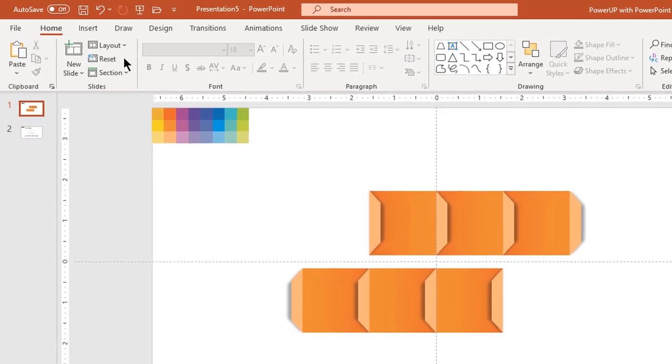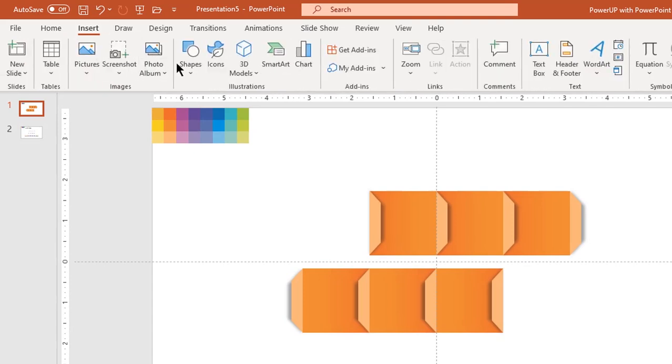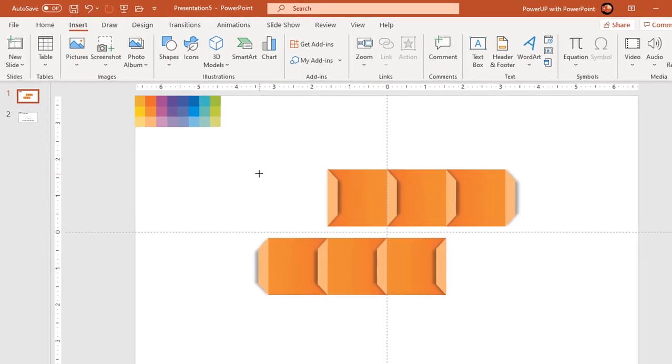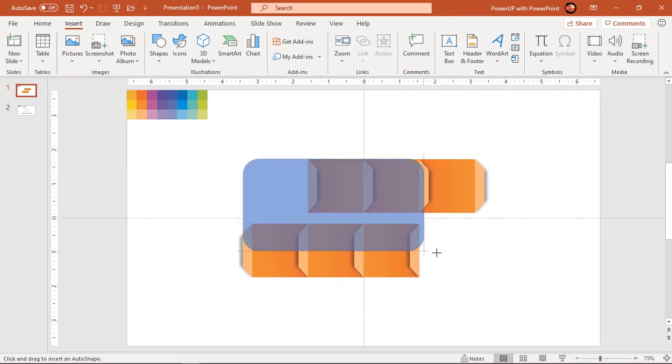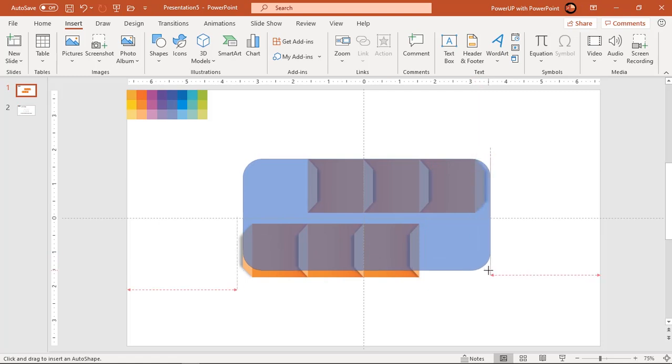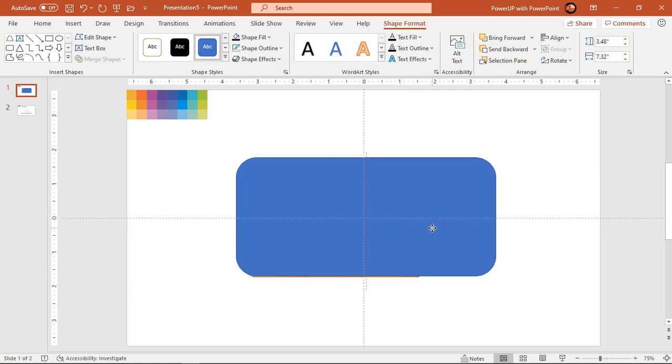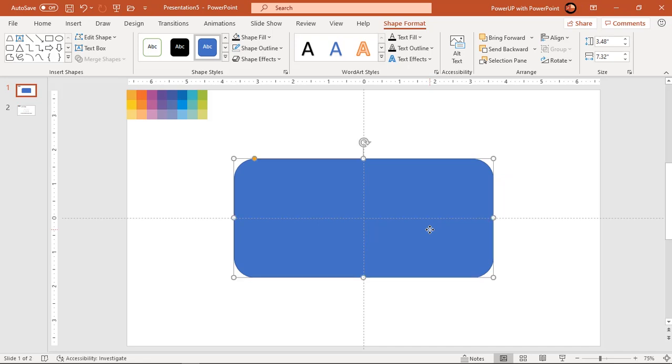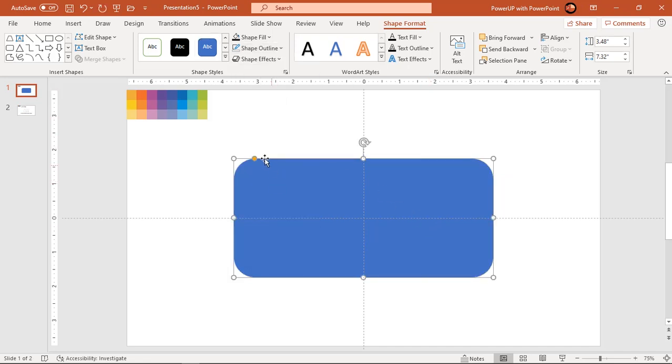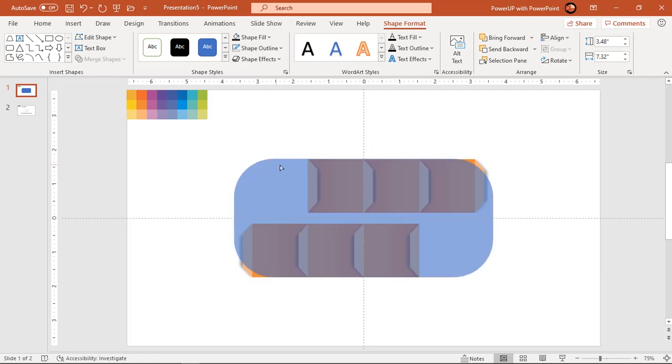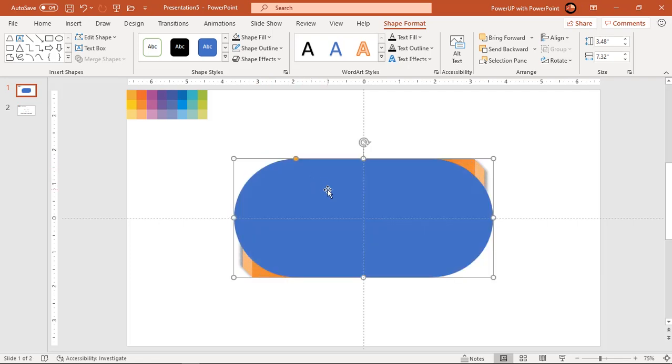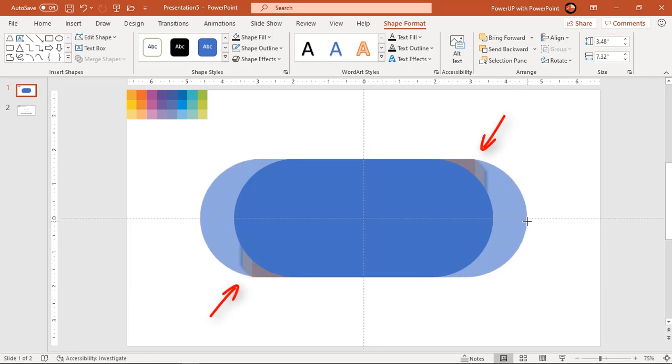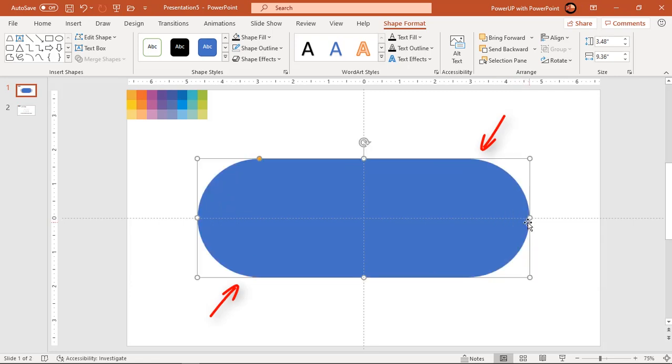Now go to insert tab and draw rounded rectangle by covering all shapes. Make it no outline, and increase its roundness by dragging yellow color edit point. Holding down CTRL and SHIFT keys, increase the width of this rectangle, until it covers all shapes.